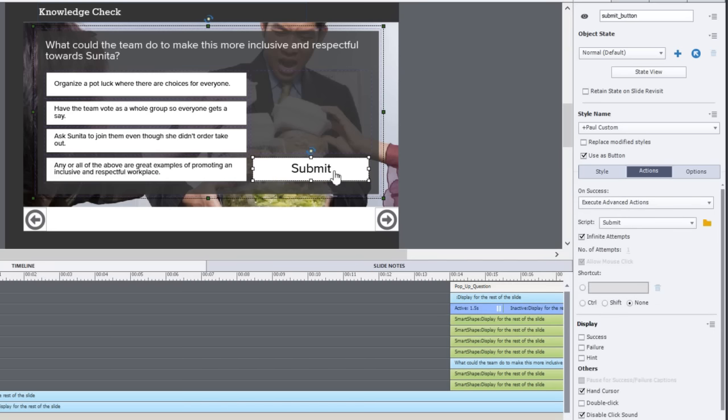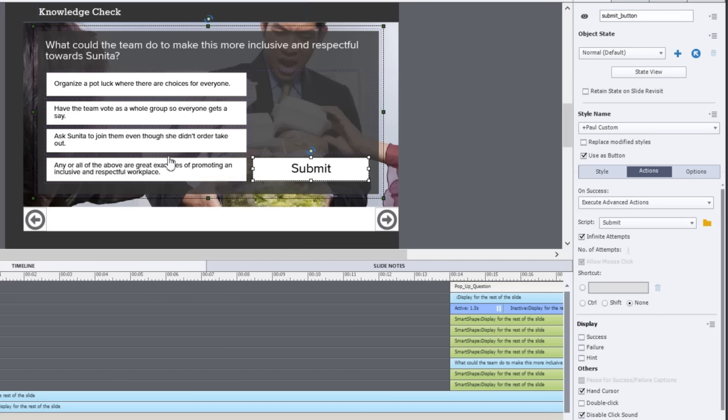The fifth button on this particular pop-up interaction is a submit button. I've done the same thing and checked off hand cursor and disable the click sound. But the submit is now going to validate which answer you selected and then take the appropriate actions depending on which choice the user has made. Let me show you what that advanced action looks like.